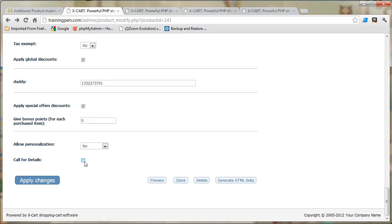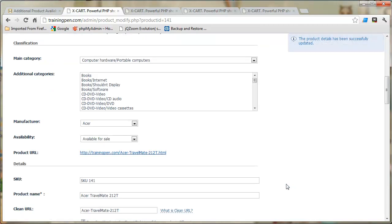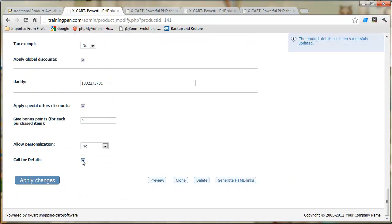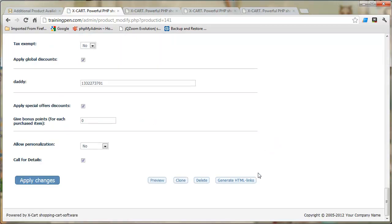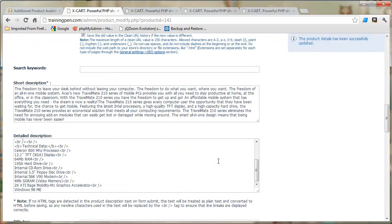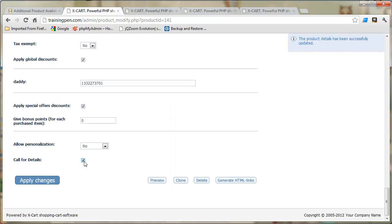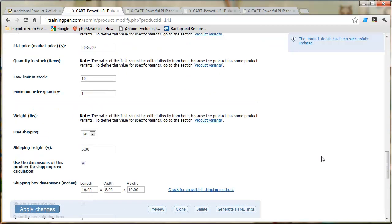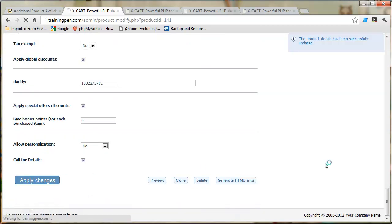Now let's check that box, hit apply changes — it's checked and saved. Let's refresh to confirm. It's still checked. Let's uncheck it, apply changes — it's unchecked. It's working great. I'm going to leave it checked — this is the Acer TravelMate product I like to play with.